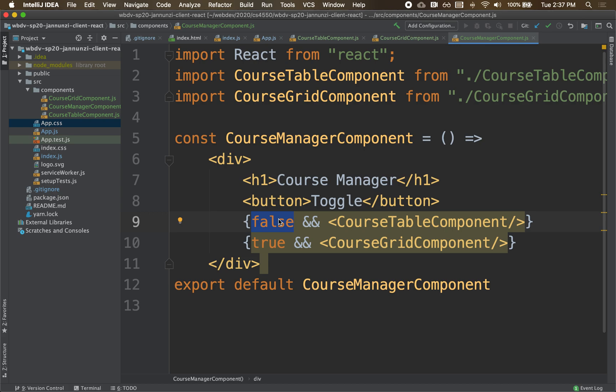One of the problems with this particular component is that it's being implemented as a function. Now, implementing components as a function is the best way of implementing components. But it has its limitations.